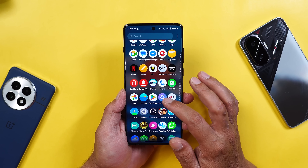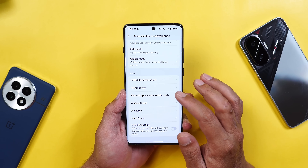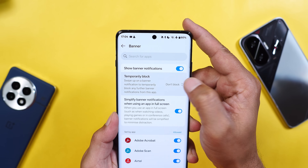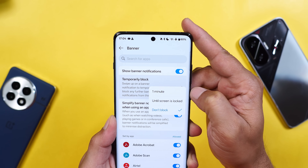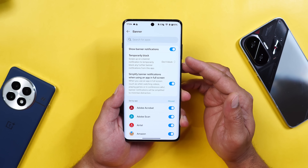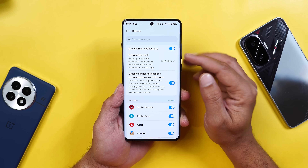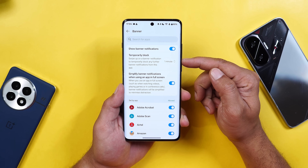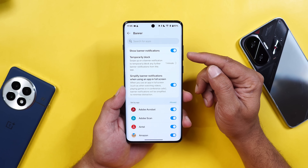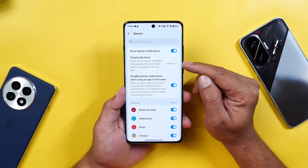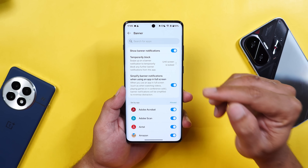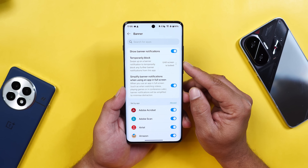A temporary block feature for notifications has been added, found under Settings > Notifications > Banner. There's a new option called 'Temporary Block' with two options: one minute, or until screen is locked. For example, while gaming or watching a video and receiving a notification you don't want to read, you can swipe it up. If you select one minute, within that period you only need to swipe once and won't see any more messages from that application for 60 seconds. With 'until screen is locked,' you won't receive notifications from that application until you lock the device. A very thoughtful addition.